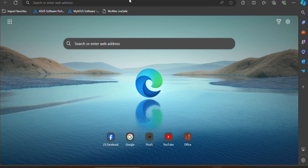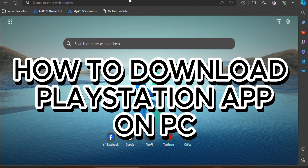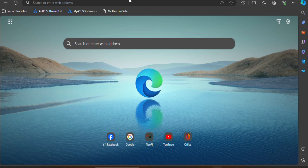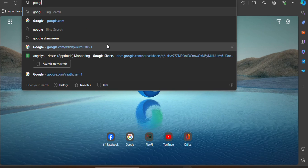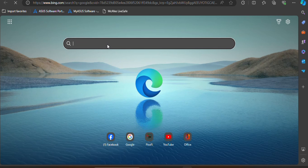Hello there and welcome back to our channel. In this video we will demonstrate how to download the PlayStation app on PC. First and foremost, open your PC, go to the Google app or website, and type these words on the search bar.